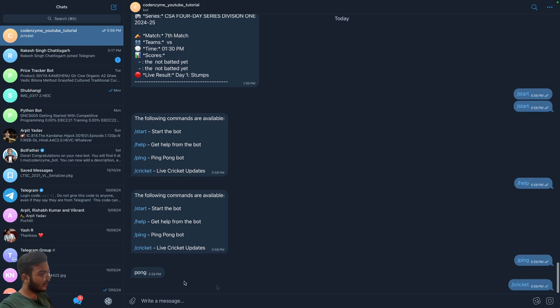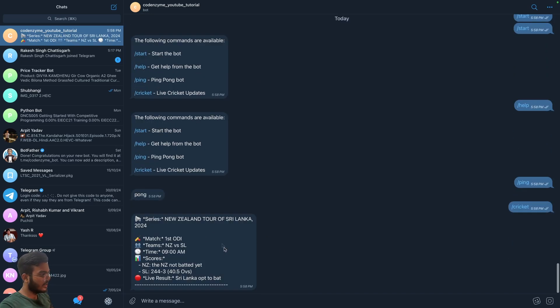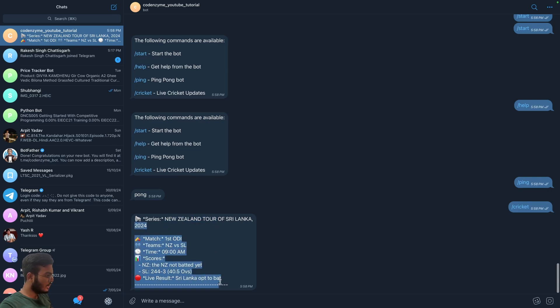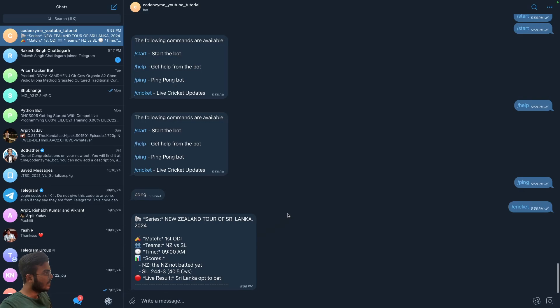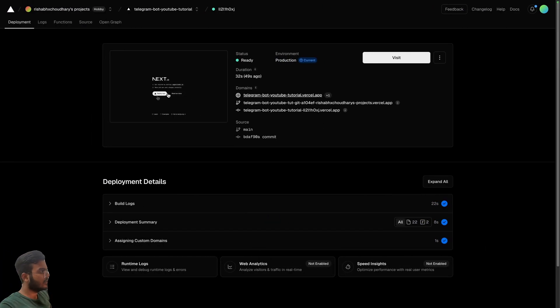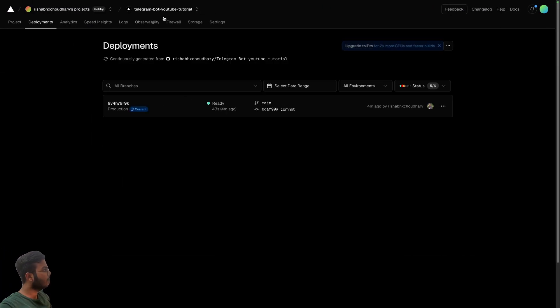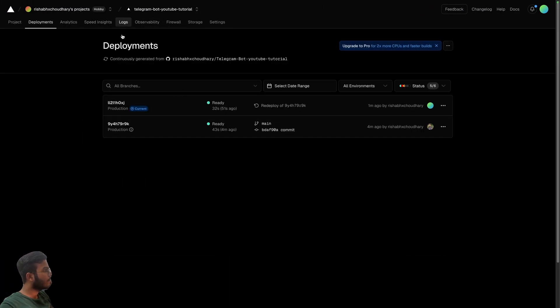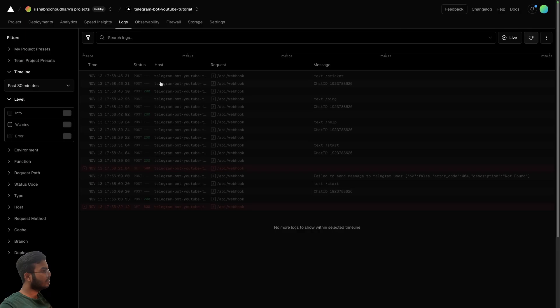And if I click on cricket, I should get the cricket news one by one, right? So we have New Zealand and it stops at this point. And why is that? Why does it stop at this point? Let's see.